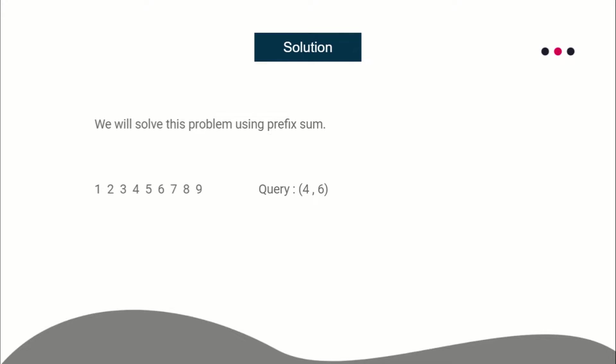So suppose this was the input array, and we have queries from 4 to 6. What we can do is prepare a prefix XOR sum, where prefix[i] will store the prefix sum of all integers from 1 to i.